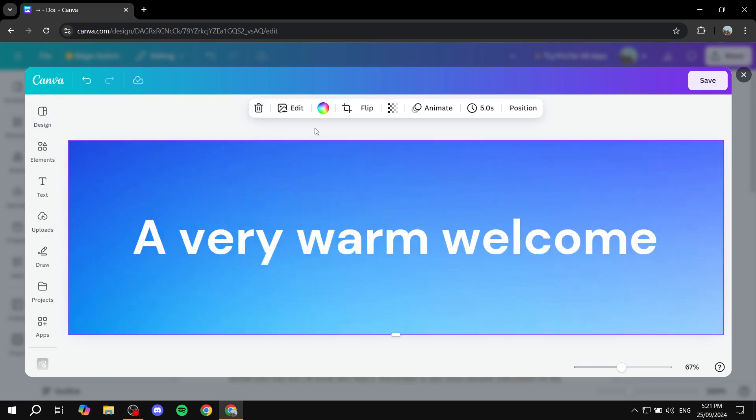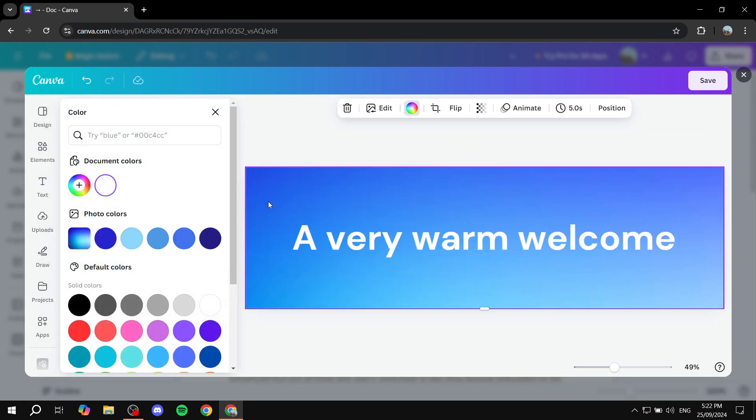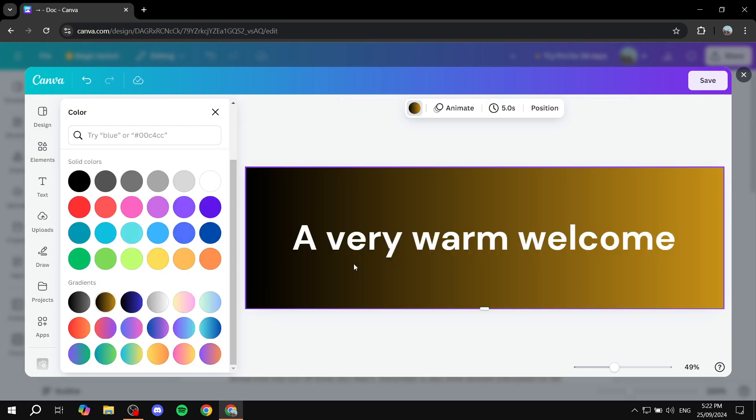But obviously you would want to choose some sort of colors that are a little bit matching to what you have. I just stuck with this gradient here.